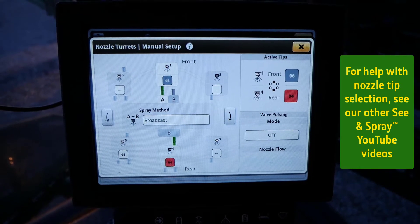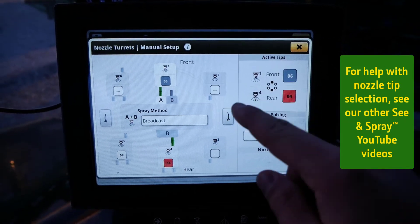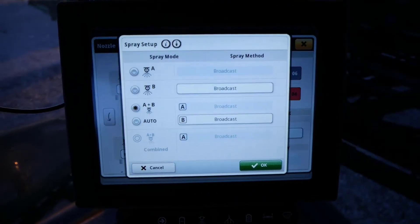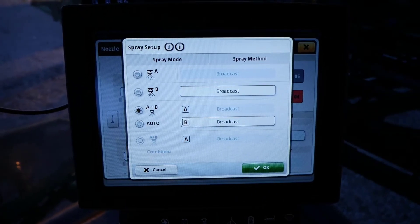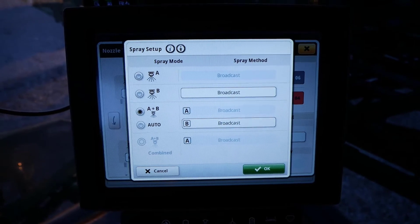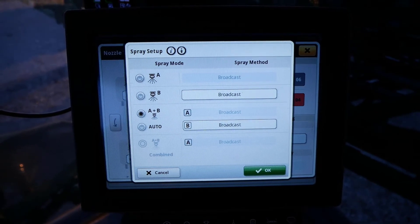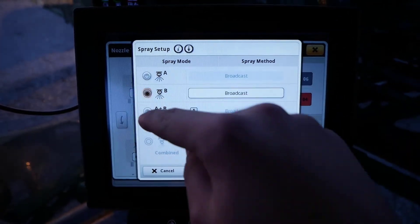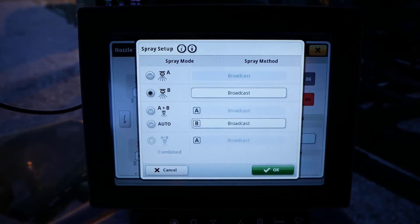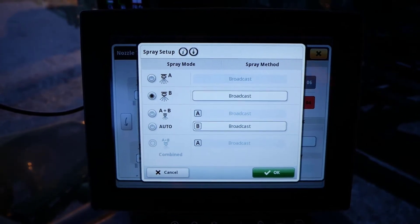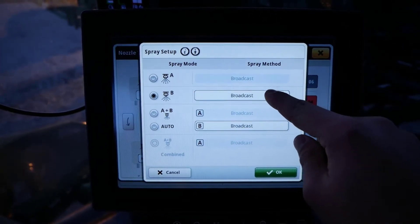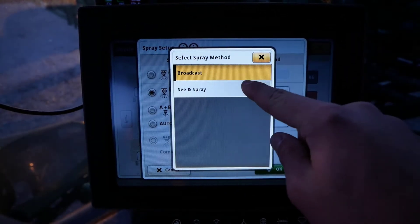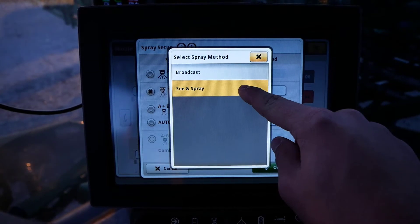In the center of the screen, click on the spray method box. If the operator wants to See and Spray out of nozzle B only, click option B under spray mode, then click on the spray method box and change this to See and Spray.